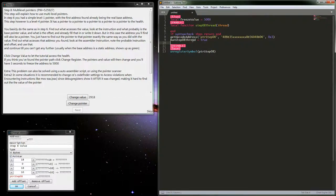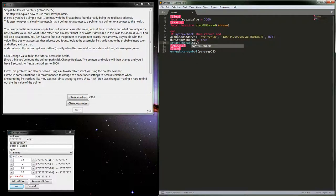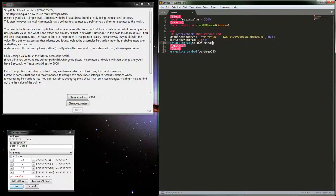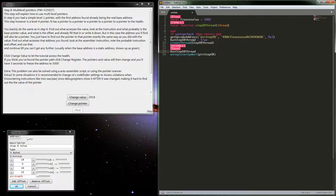And then we'll actually go ahead and create our thread. Step a thread. And then on down here in our disable section one thing we'll want to do is go ahead and set that run step a thread to false. So this is where we cancel the thread.